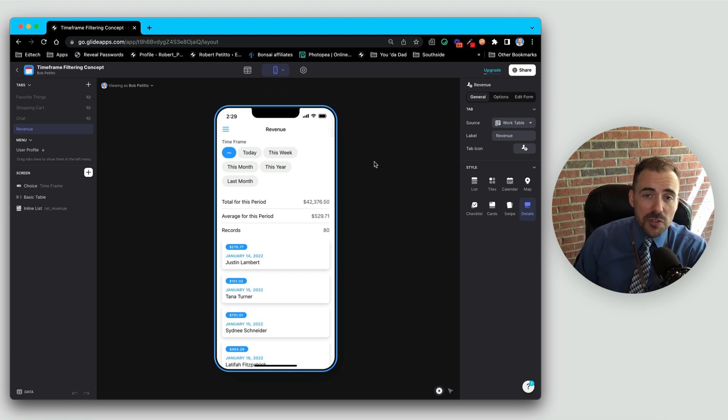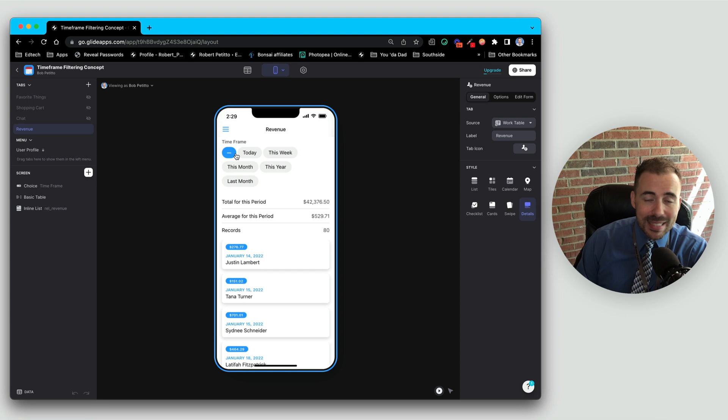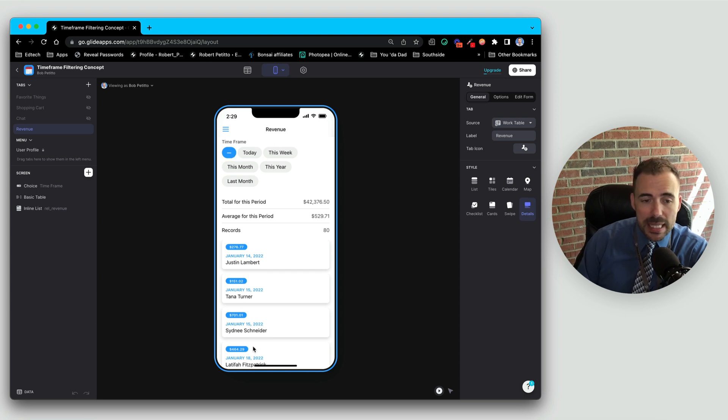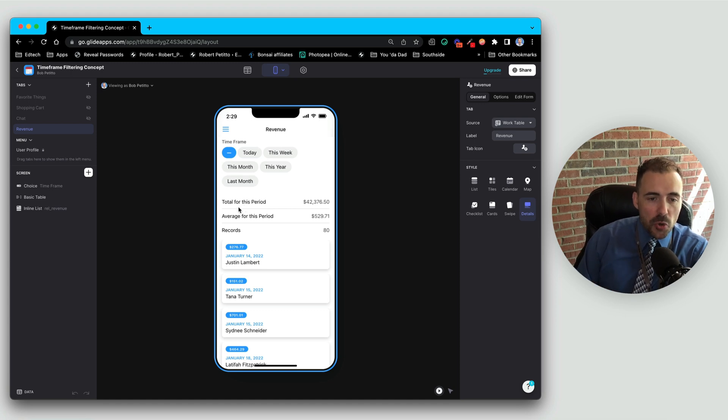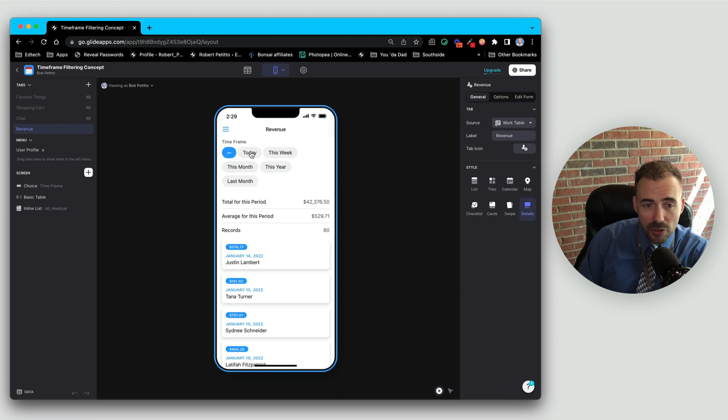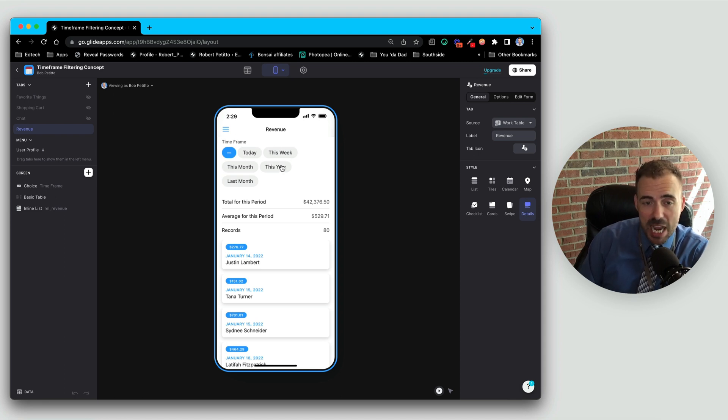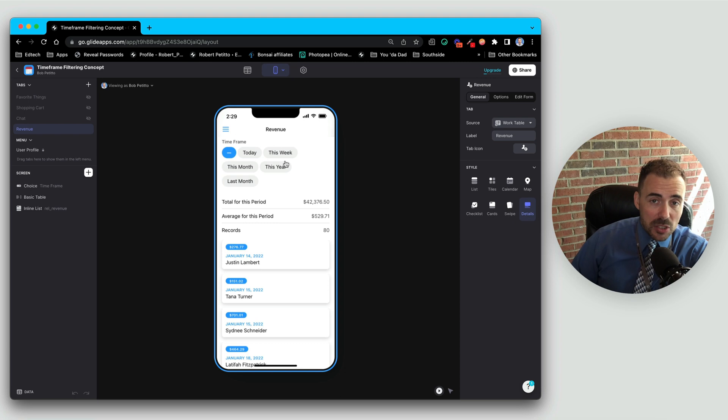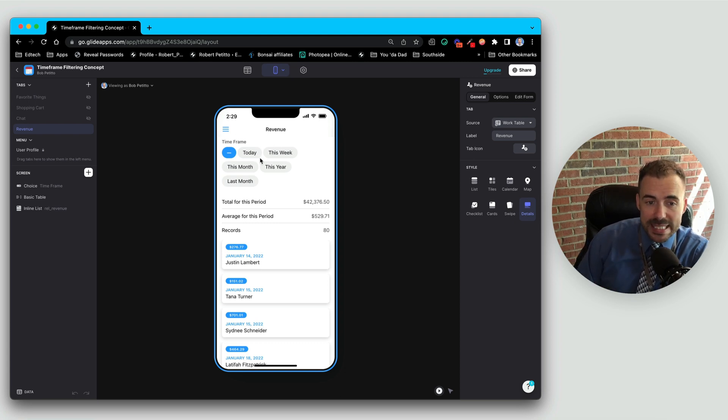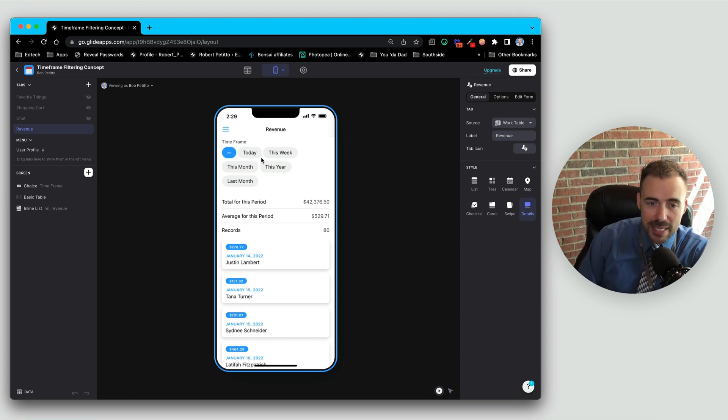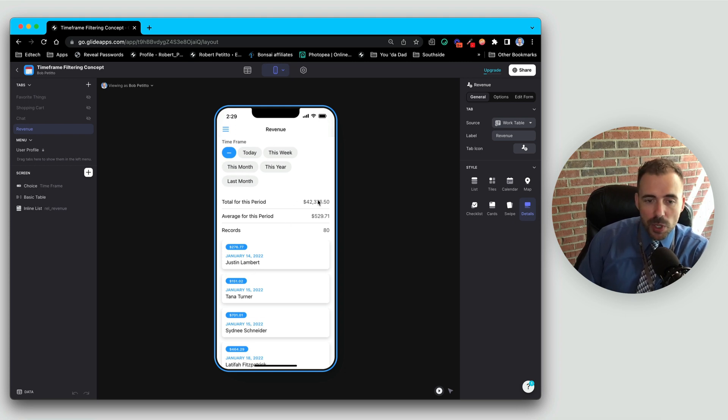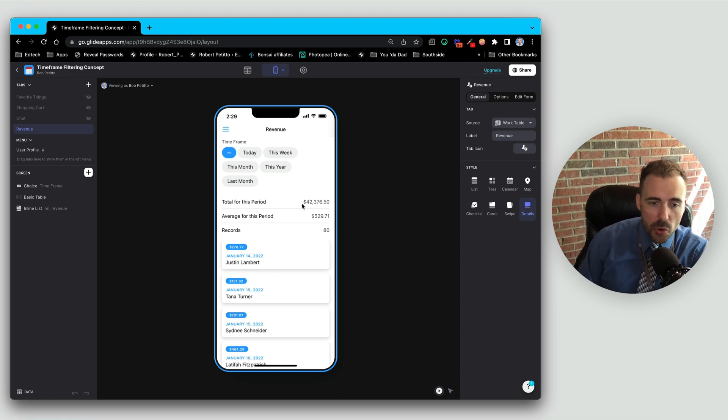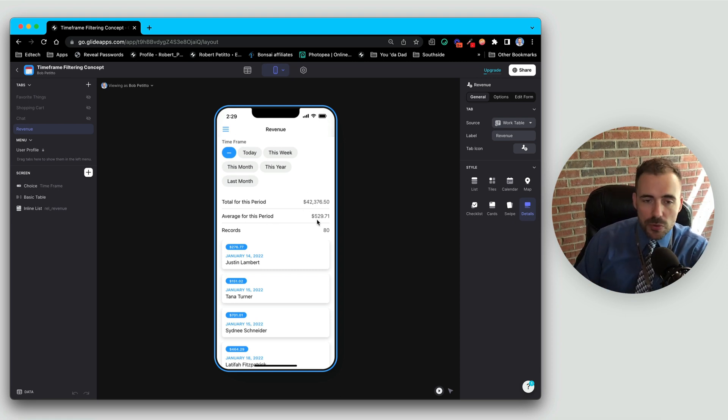So as a recap, where we left off is we have a choice component that's acting as a filter to this inline list of records and then we are totaling the filtered list. Currently what we have is a choice component that is writing a value today, this week, this year, and so forth, into a date time column. Glide is doing its magic to convert this text into an actual date where we are then relating values that match this date to the records and then we are creating a roll-up column of the total and average for those values.